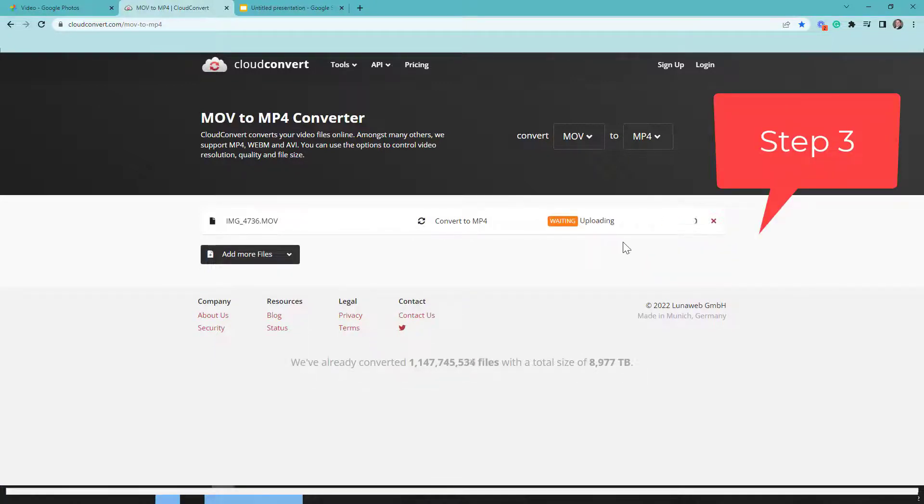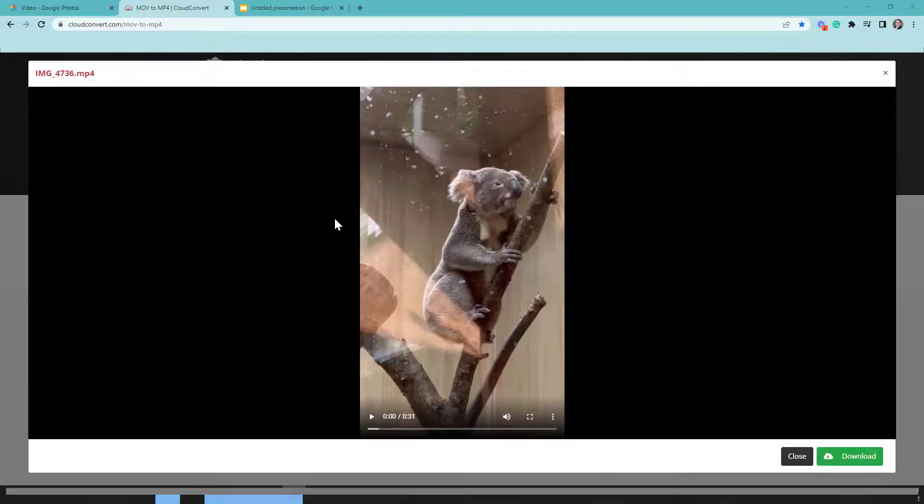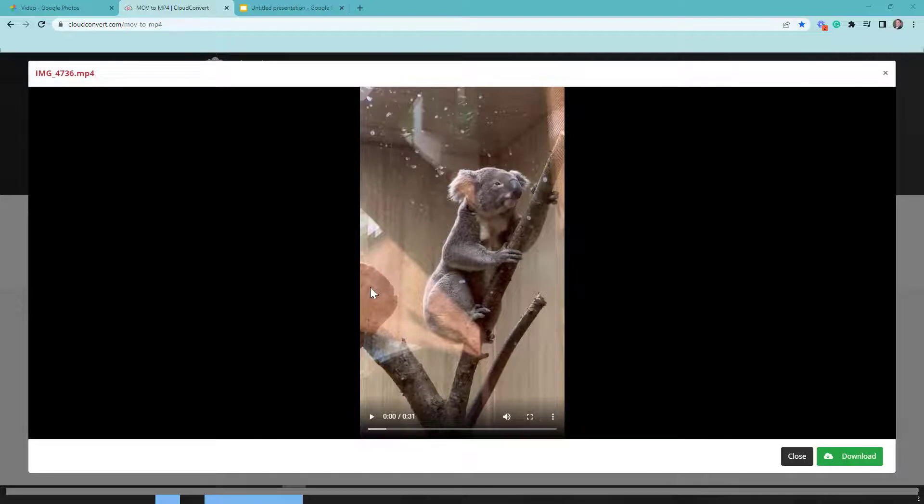Now you can see here, it's uploading. The process, depending on the length of the video, will determine how long this takes. Now the file automatically opens and you can see this is the new file here.